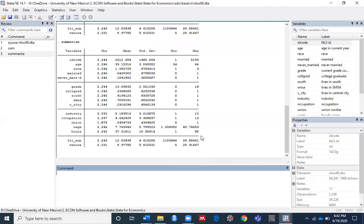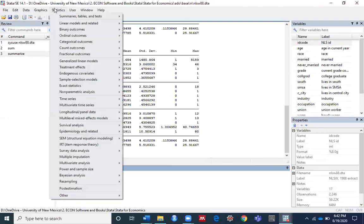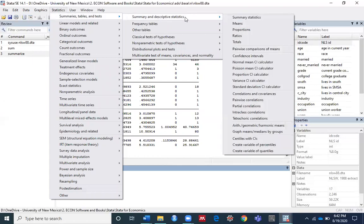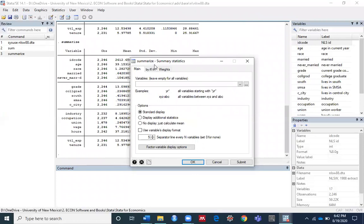You can also use the summarize command by going to Statistics, then Summaries, Tables and Tests, then Summary and Descriptive Statistics, then Summary Statistics. You will see a dialog box for summarize. If you want the summary for all variables, leave the Variables box empty; otherwise you can specify your variable names. I'll leave it empty and click Submit.